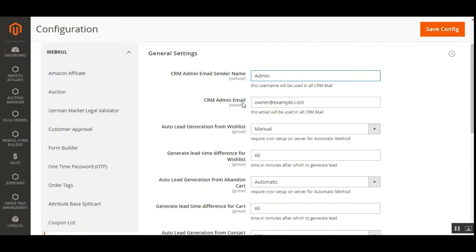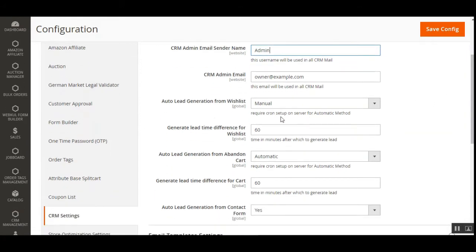Next is the CRM Admin Email, where the admin enters the email ID that will be used to send emails to customers. Whichever email ID is entered here will be the address used to share emails with customers.